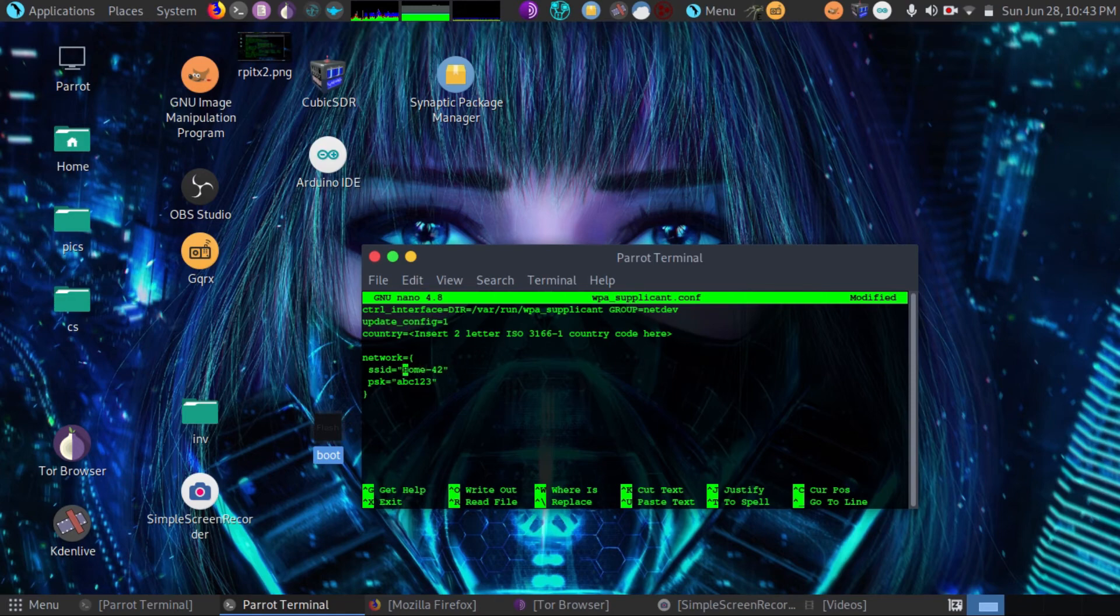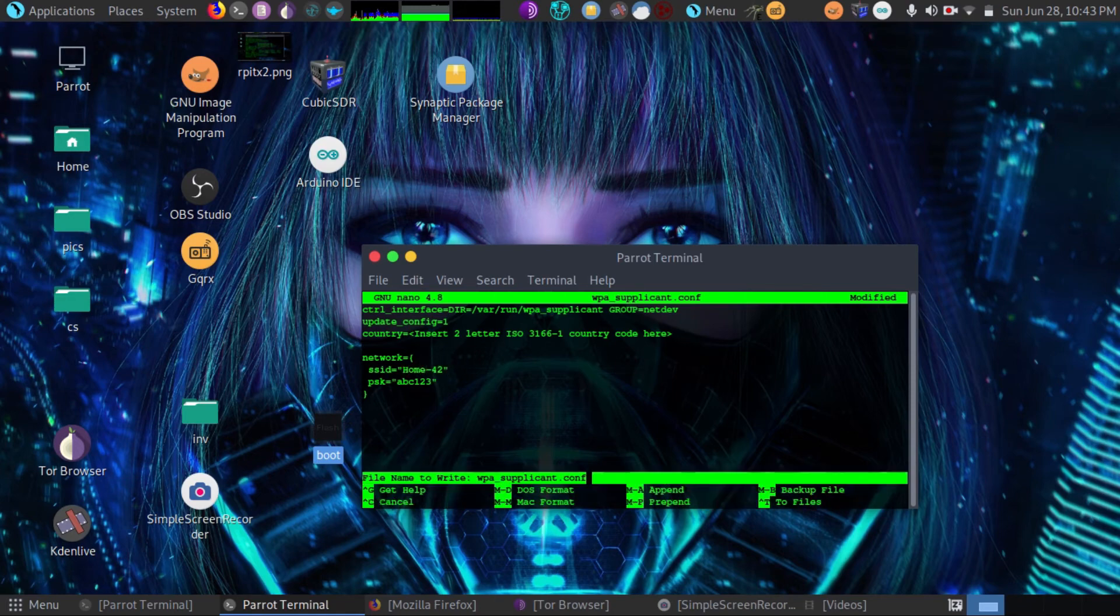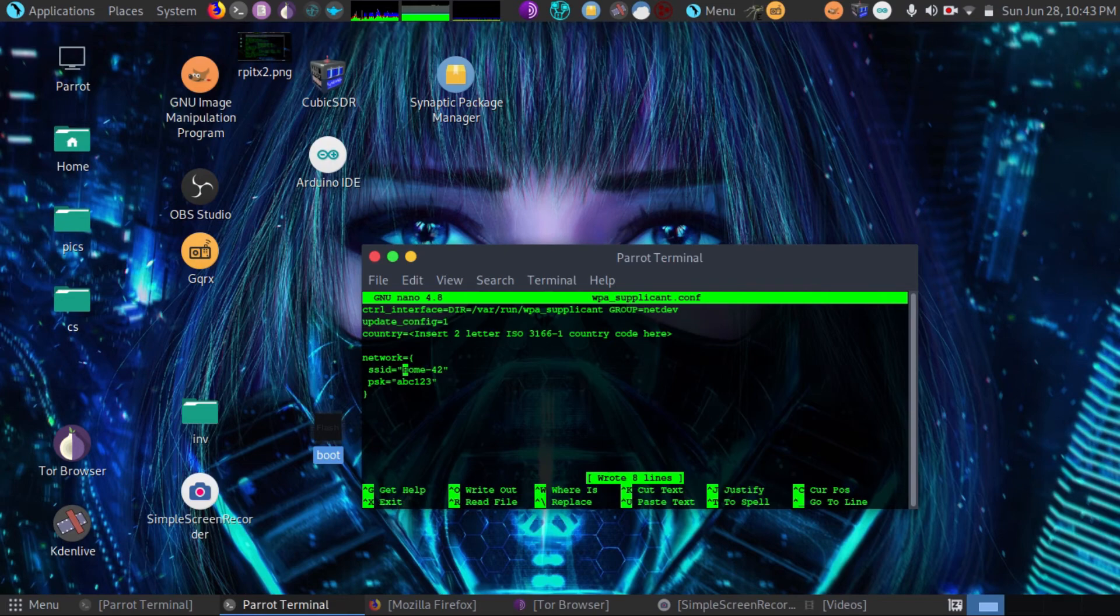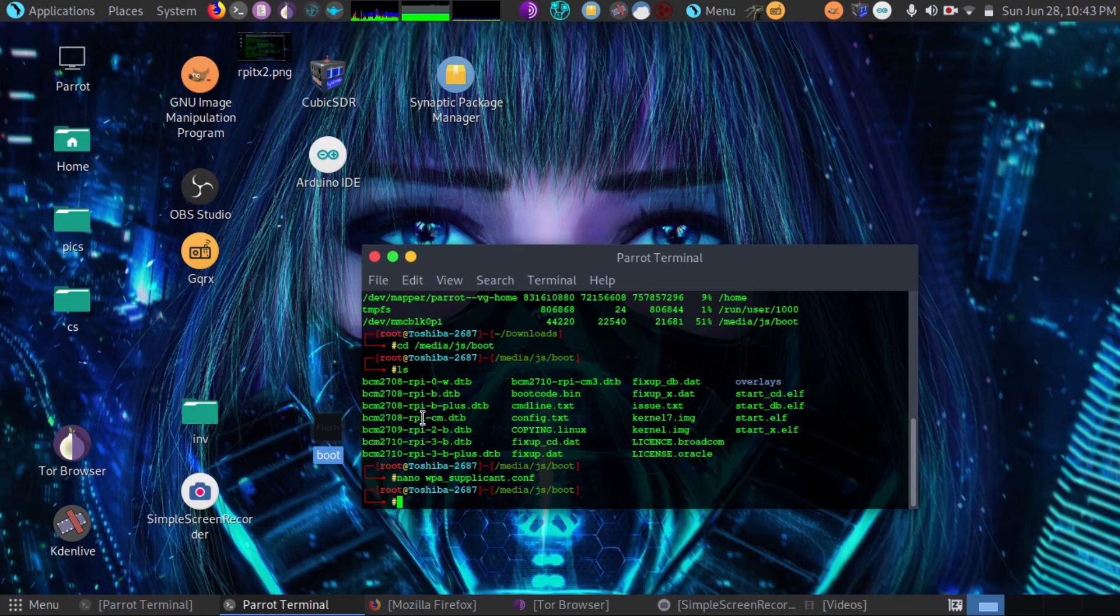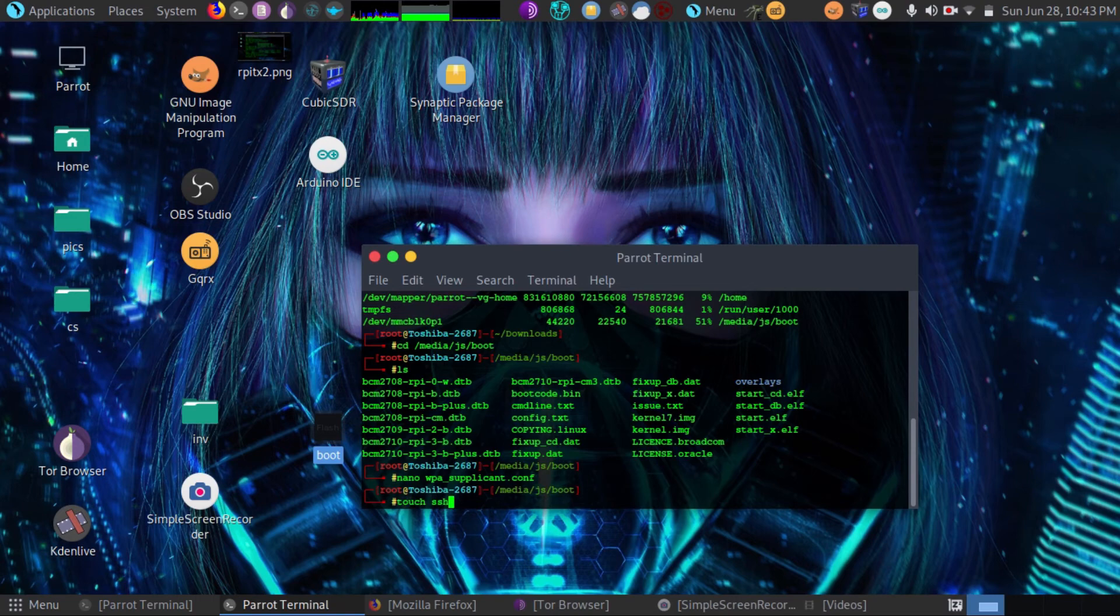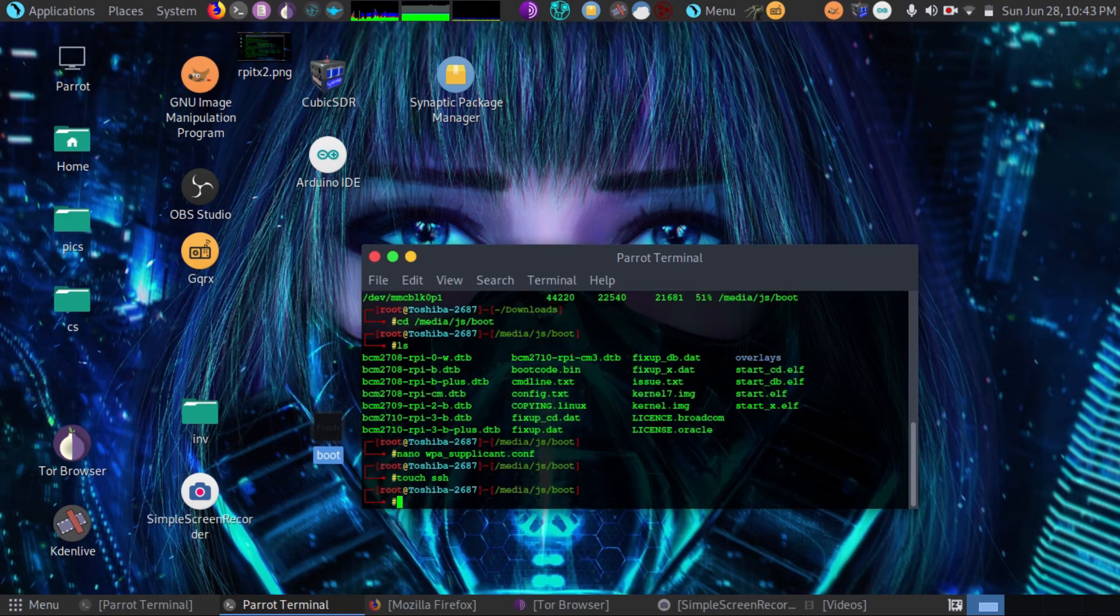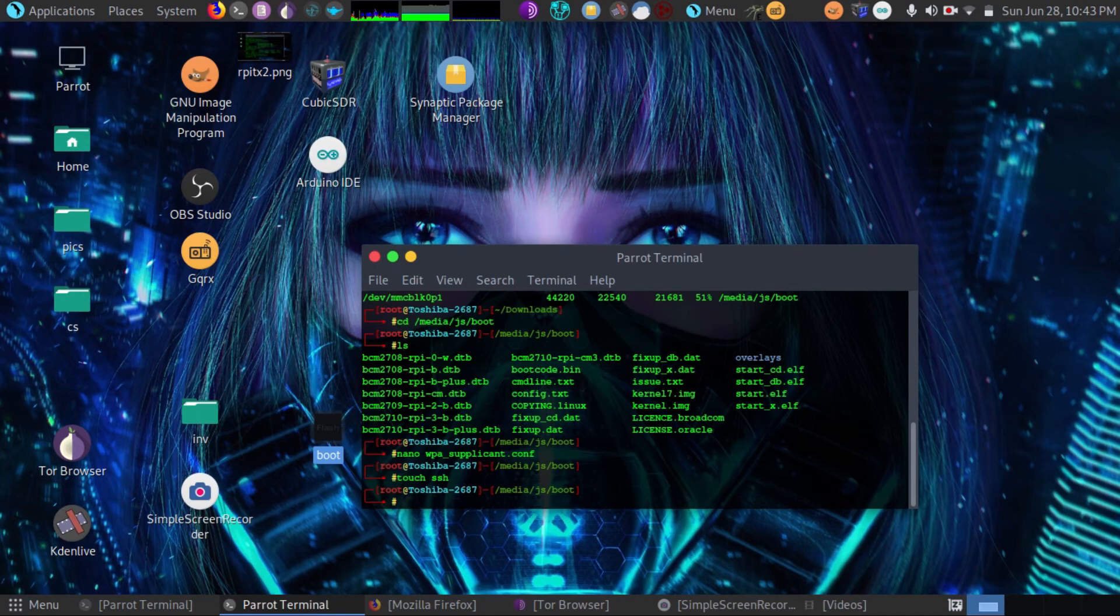Once we've done that, we can save that file. We can exit. And at that point, we can create a SSH file. We will touch SSH. And what this does is it creates the SSH. It enables SSH for remote logins.